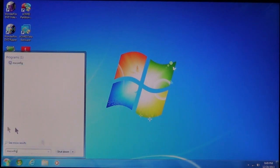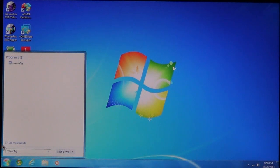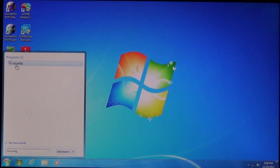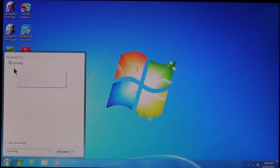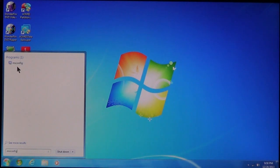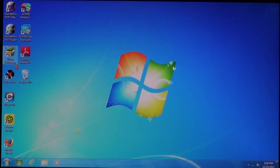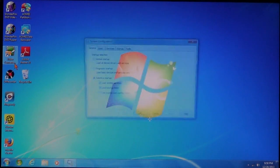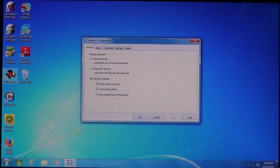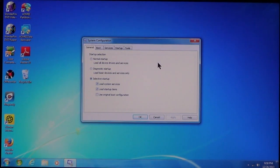You want to type in M-S-C-O-N-F-I-G. It's msconfig. Now, when you type it in, you should see it pop up up here as a program that it finds. This is the system configuration program. When you click on it, it should bring up system configuration.